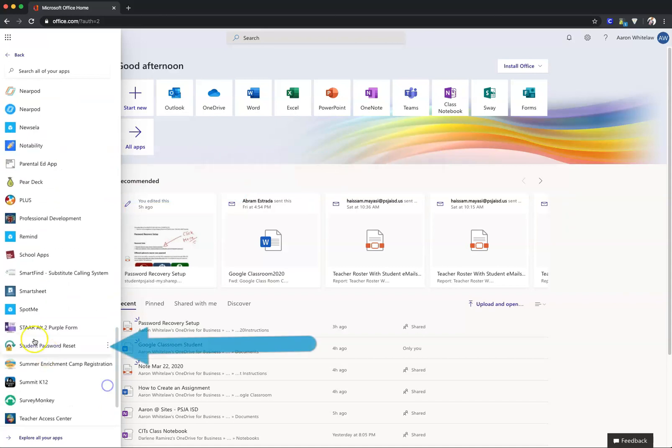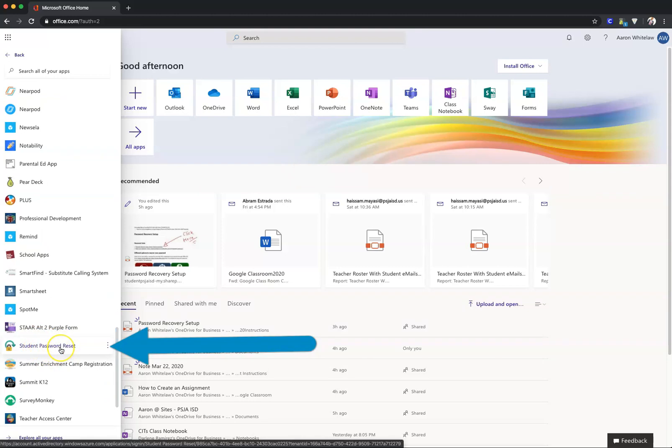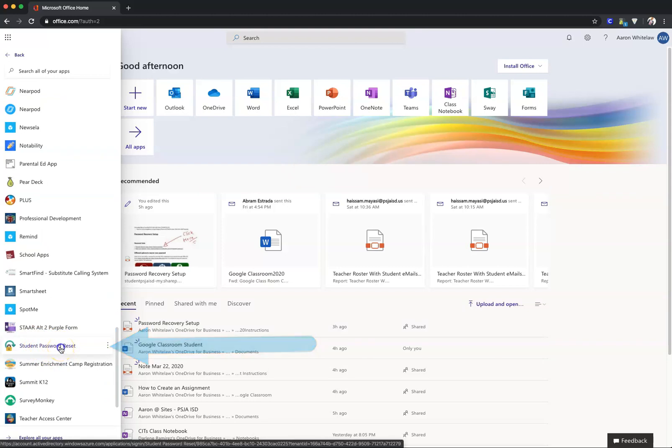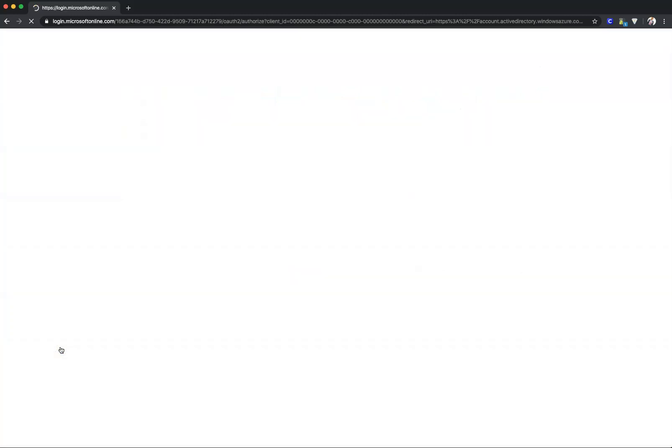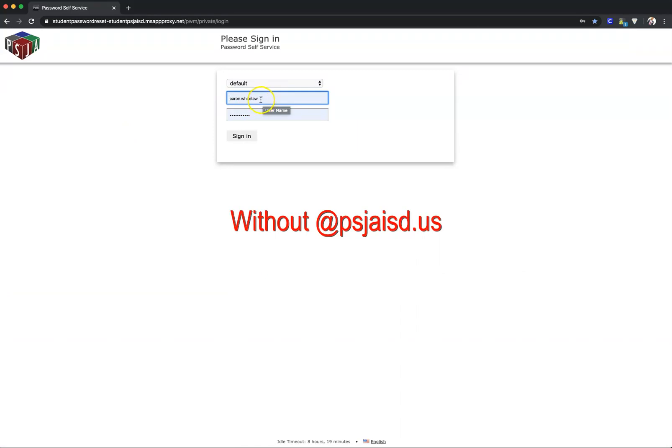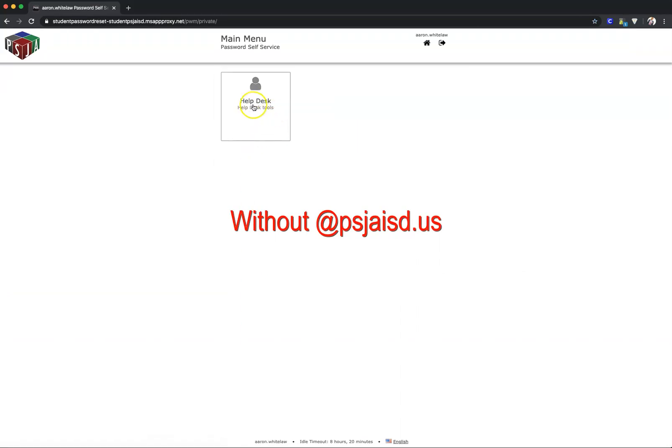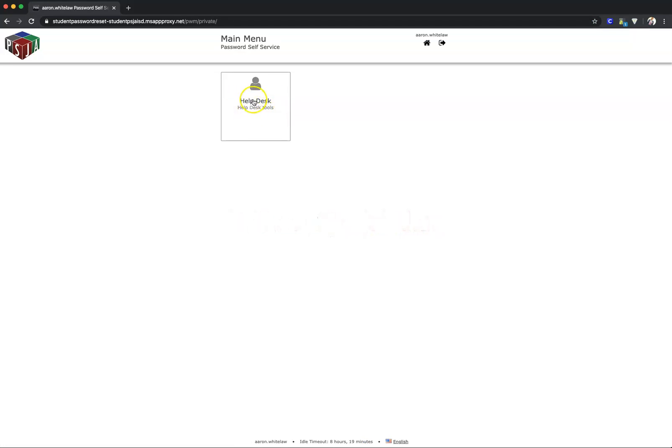Click on Student Password Reset. You're going to sign in again with your work credentials without @psgisd.us.